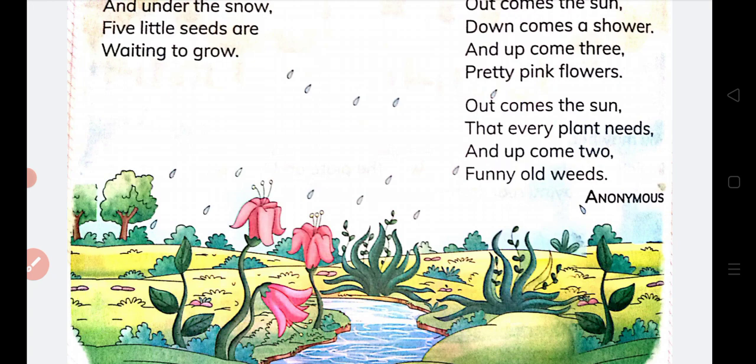Out comes the sun that every plant needs, and up comes two funny old weeds.